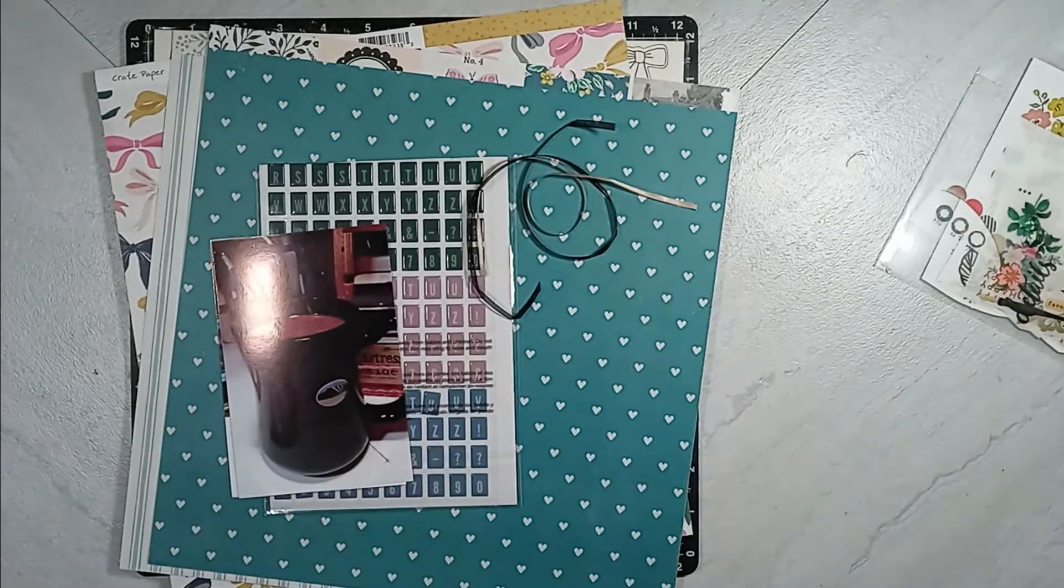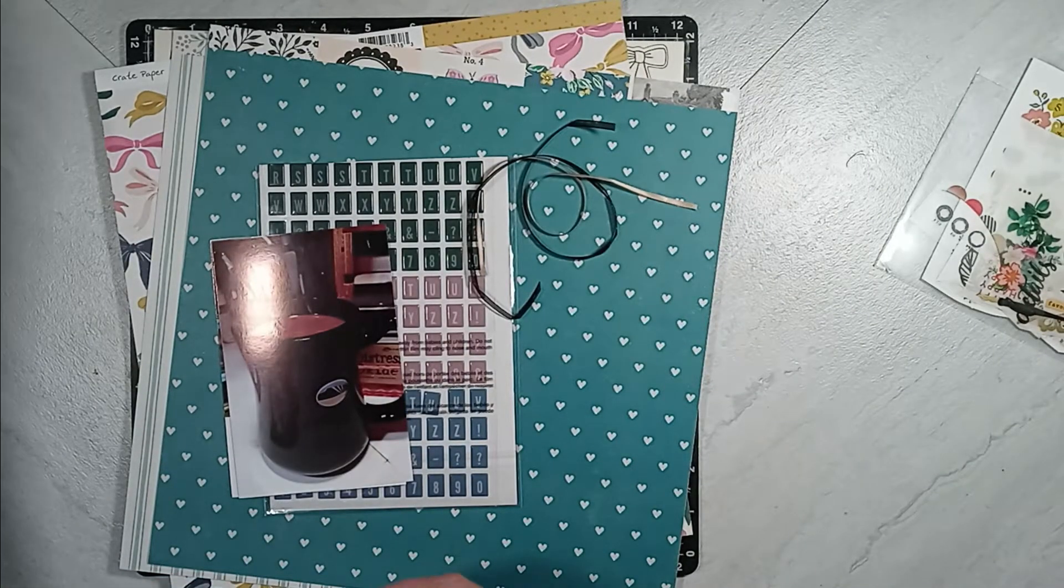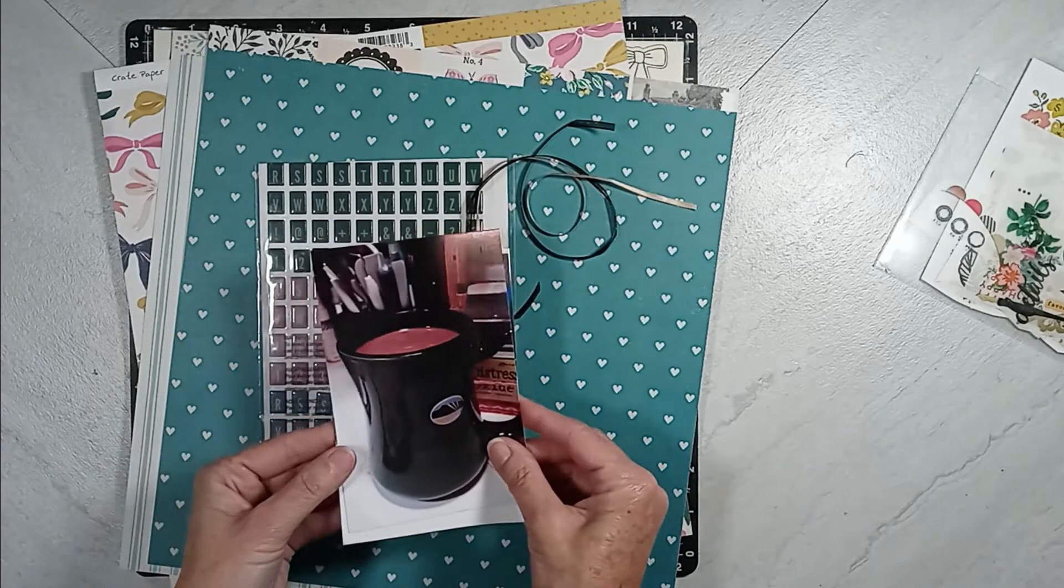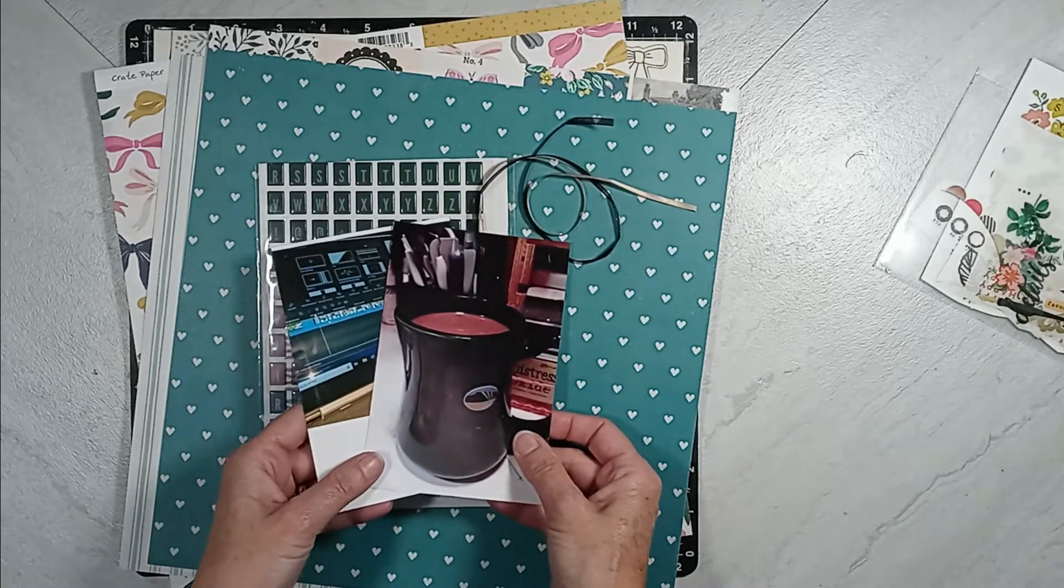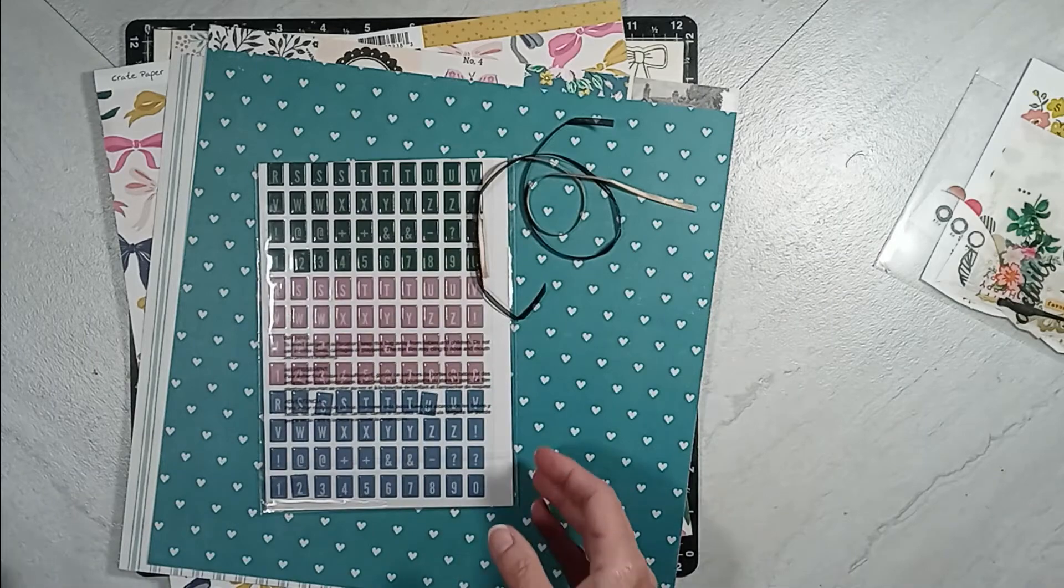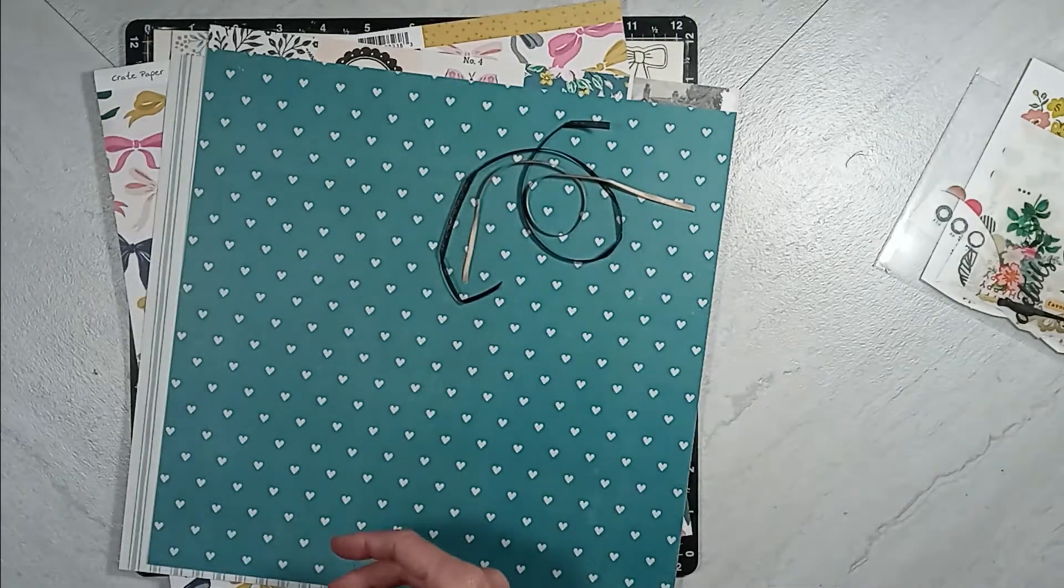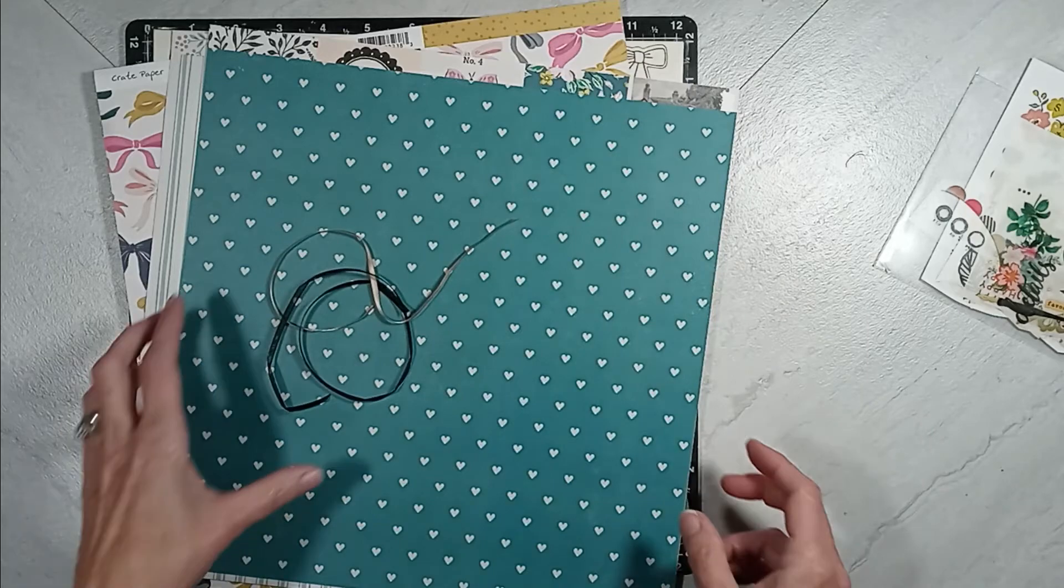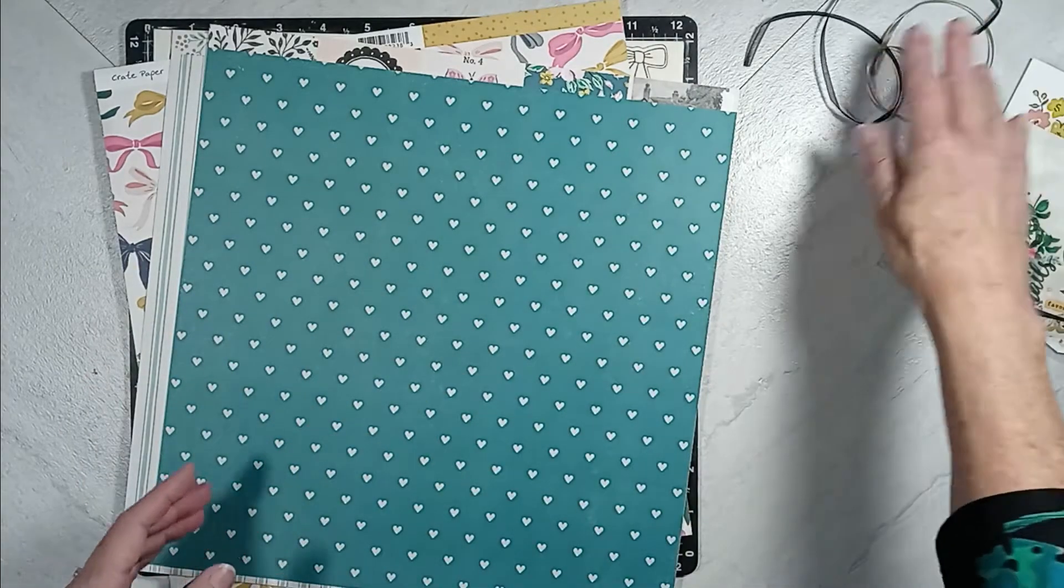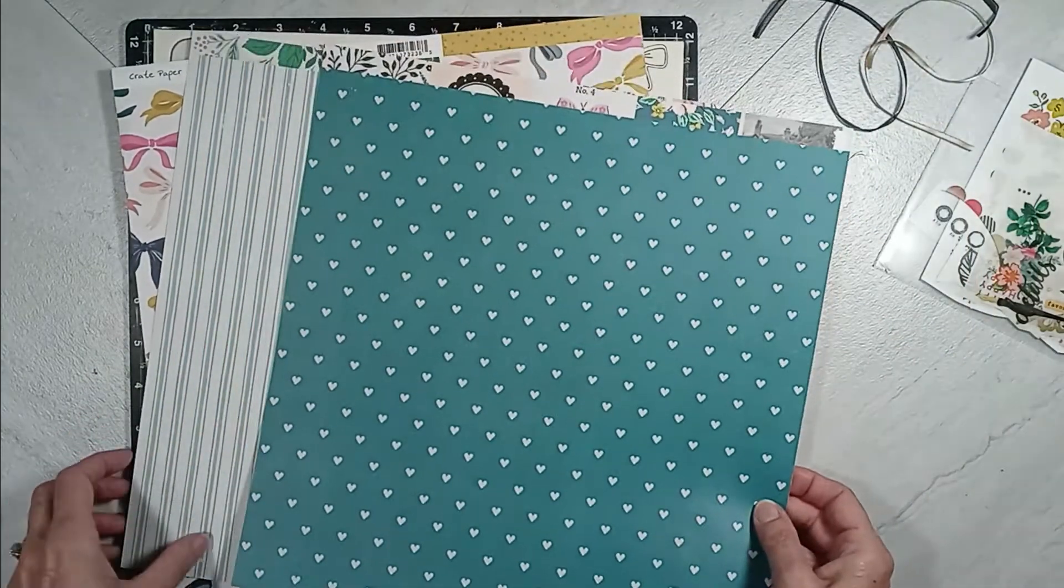I have two photographs that I would like to document this memory about, and I'll come back and tell you about that. I have tile alphas from Maggie Holmes' collection. I have two ribbons there in the right-hand corner, and I have selected three pattern papers from Maggie Holmes' products that I had in my stash.